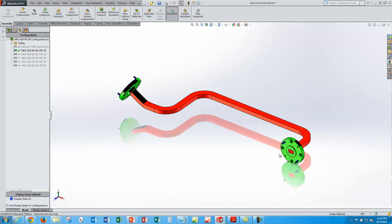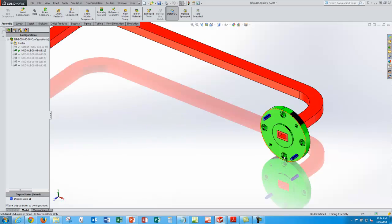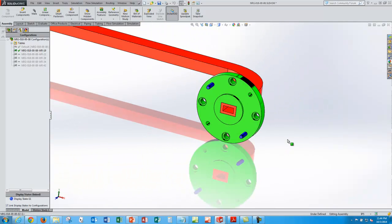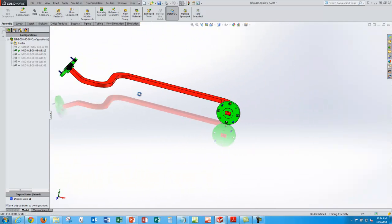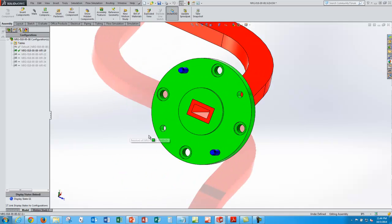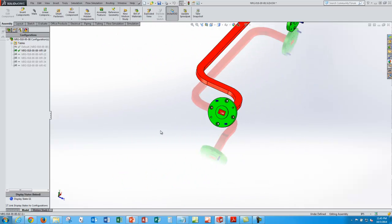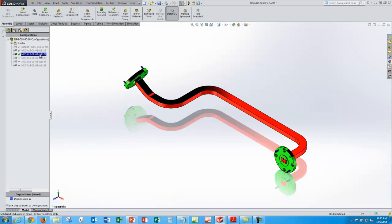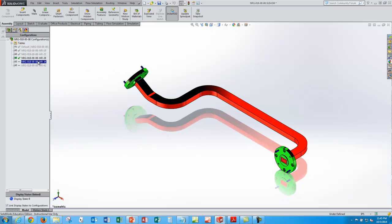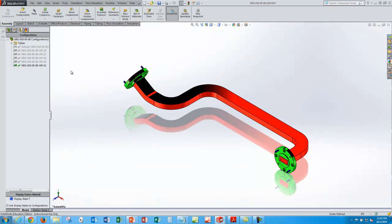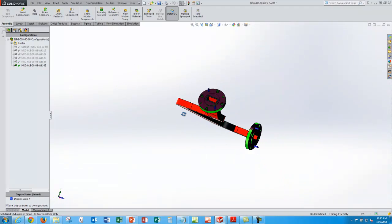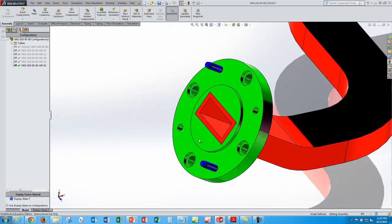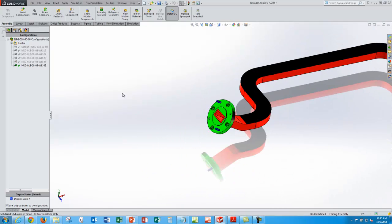Here's a WR19. It looks like both the flange and waveguide have changed appropriately. So let's click through the rest of them. There's 22, 28, 34, 42. So it looks like they've all updated correctly. So I must have done my table correct.